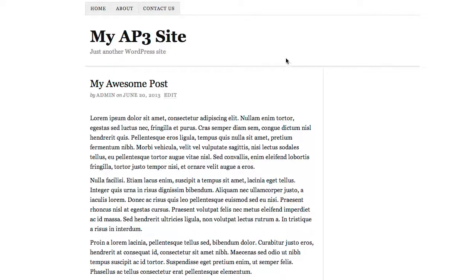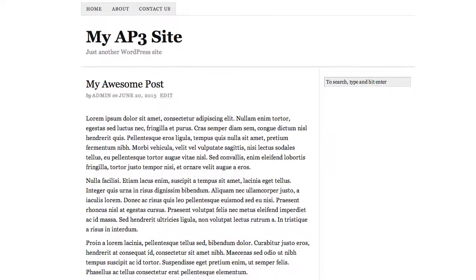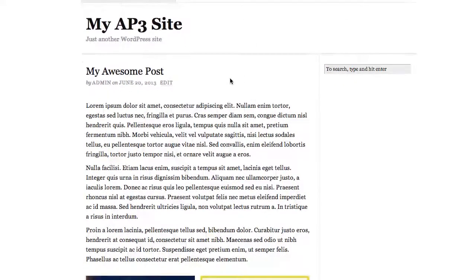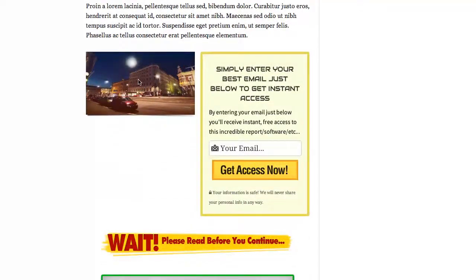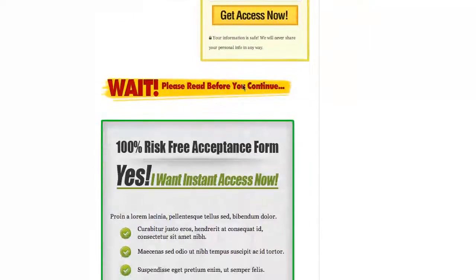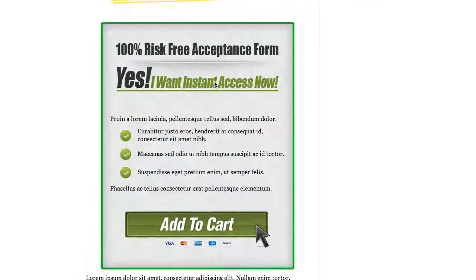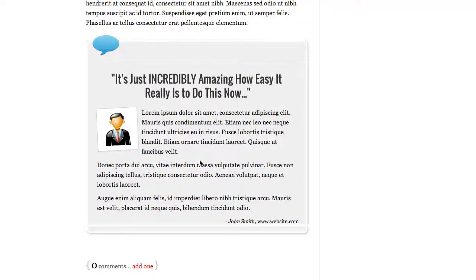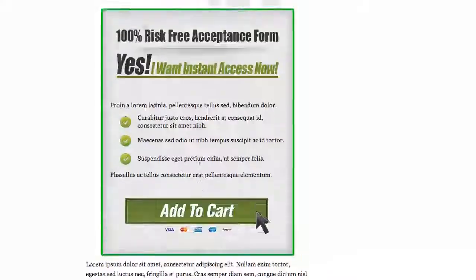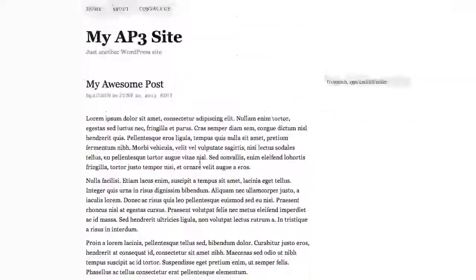Here we have our WordPress theme — we haven't changed it, this is the theme I like and want to use on my site. We've got content, a video on the left that plays perfectly, our opt-in form on the right, a headline, and a nice-looking box with bullets, a headline, and an order button, plus more content and a great-looking testimonial at the end.